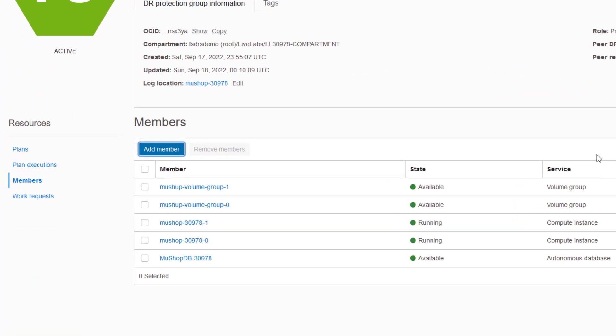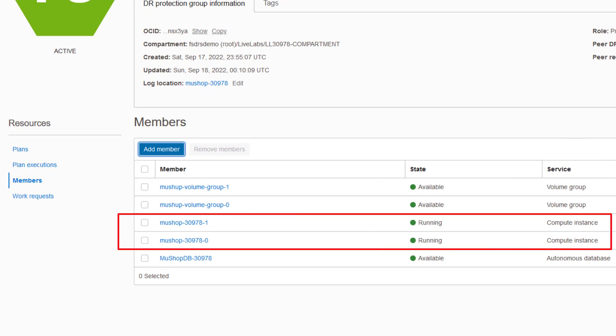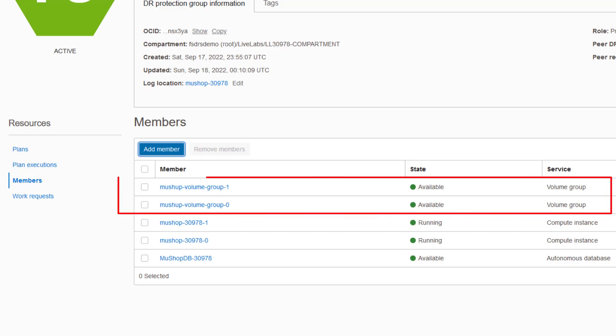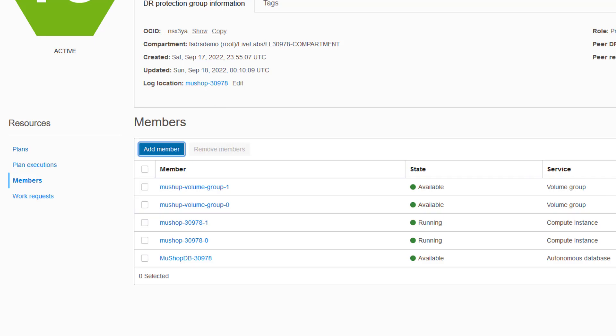In this case, two compute instances and one autonomous database are actively consuming resources on the bare metal servers at Ashburn. The two block volume groups are also added as members since they contain the boot disk for the two compute instances.